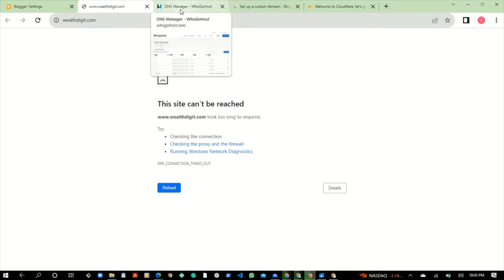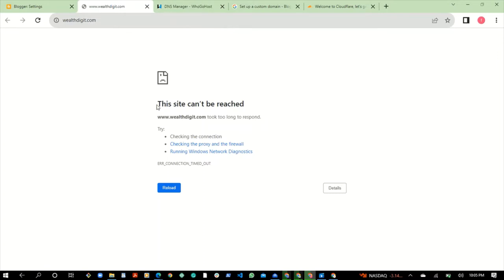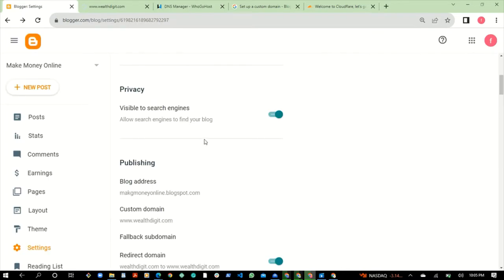When you change the nameservers, you need to create some rules in your Cloudflare account. Doing that will enable your users on Glo network to be able to access your blog, so they won't be seeing error messages. If I switch to another network like MTN or Airtel I'd be able to view the blog, but presently I cannot because I'm using Glo.